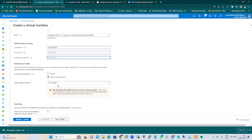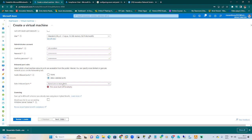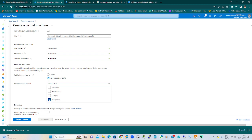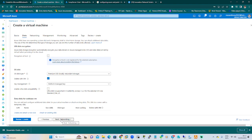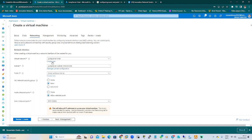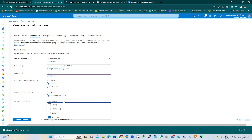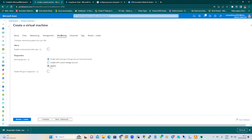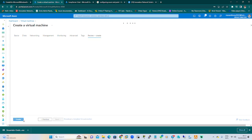For the inbound port rules, we'll disable RDP. Go back and go to the next tab, Networking. In this network we are not making use of the public IP address — it will be set to none. Go back to Monitoring, disable the boot diagnostics, and review and create.